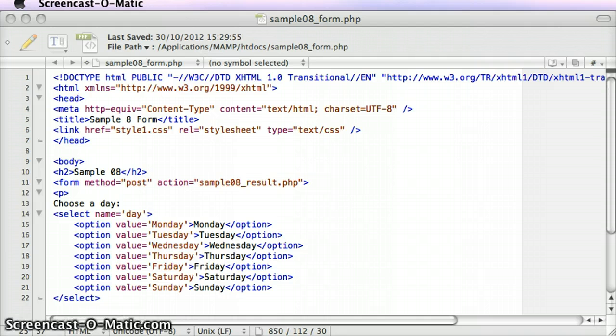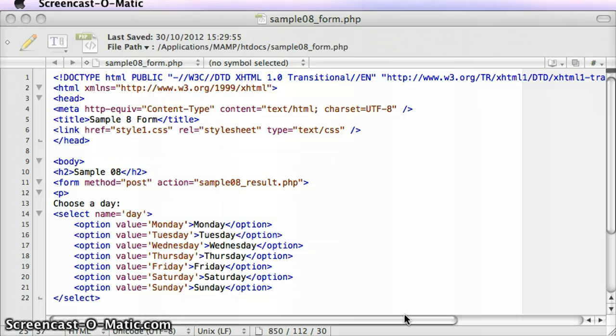To explain the switch statement, let me use an example. I've got a form here in front of me, and I can see it's just a drop-down box with a number of different days for the user to choose. Let's look at it in the actual browser.